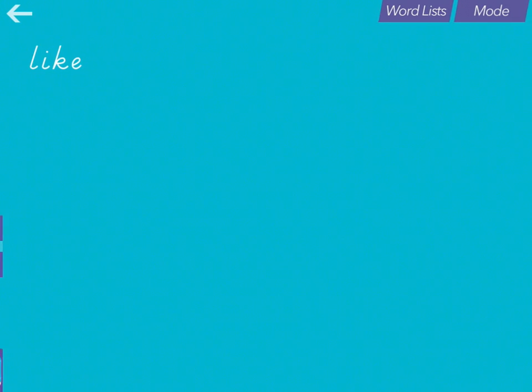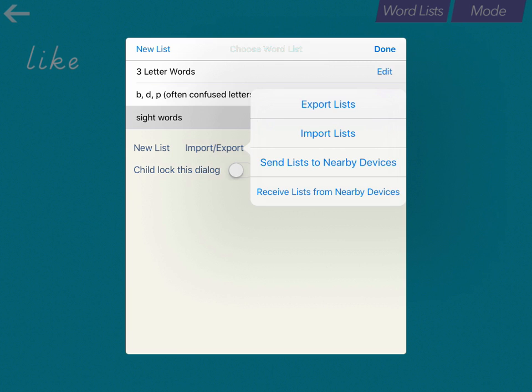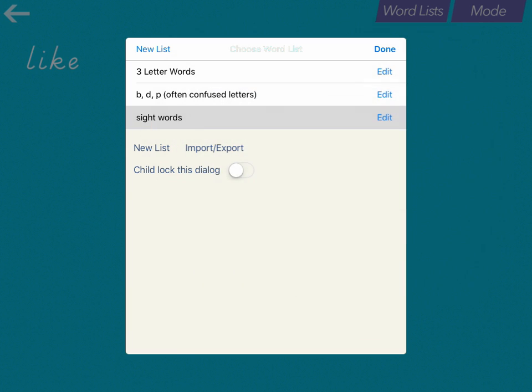Go to My Words, choose Word Lists, click Import/Export, and then click Send Lists to Nearby Devices.